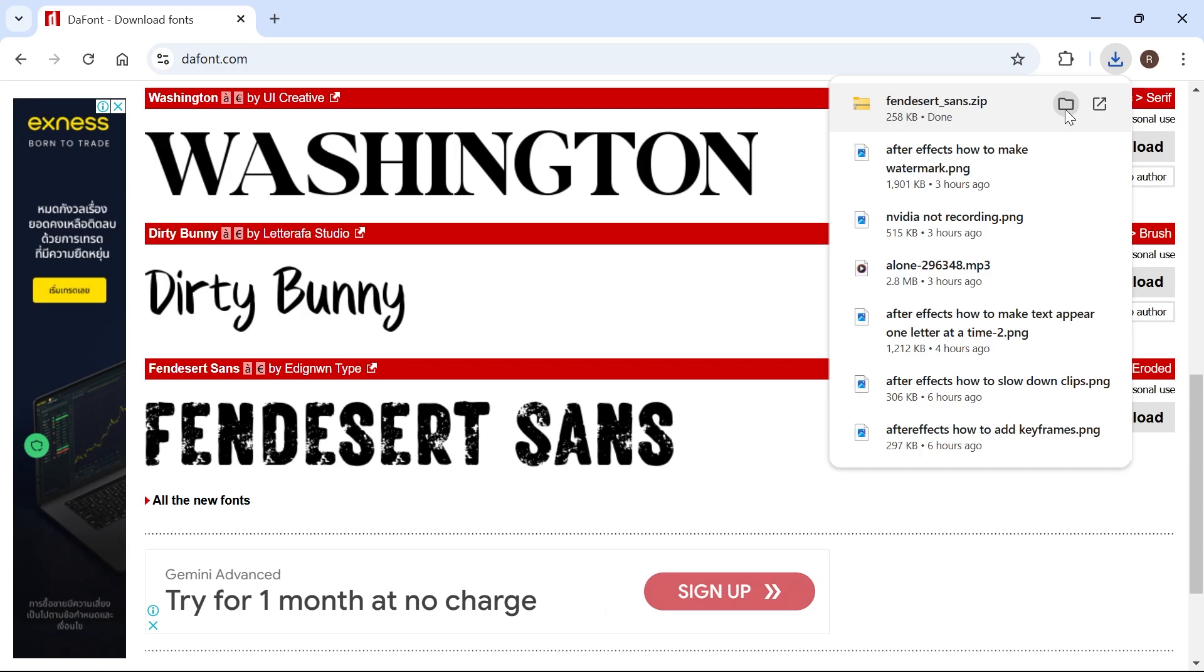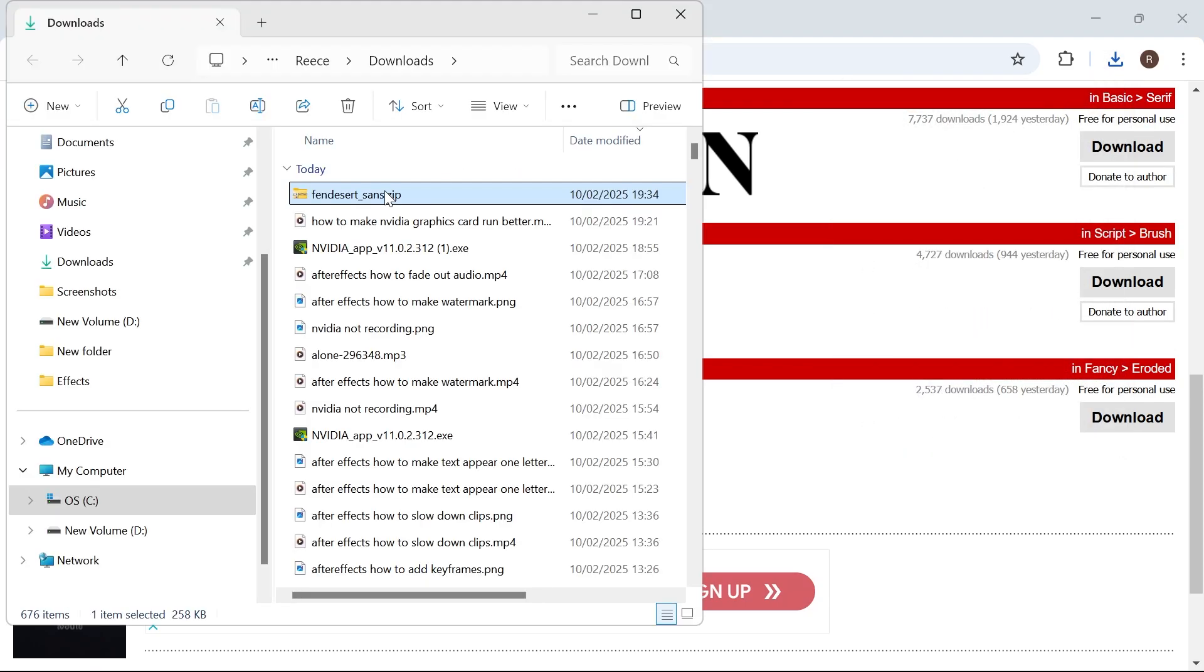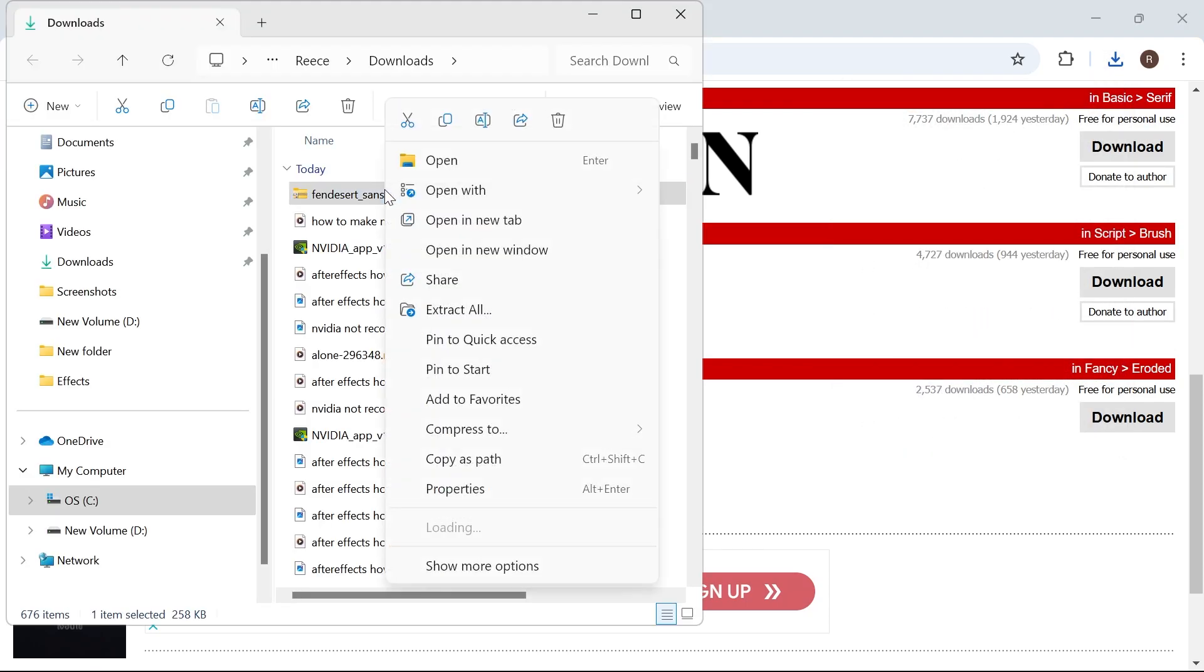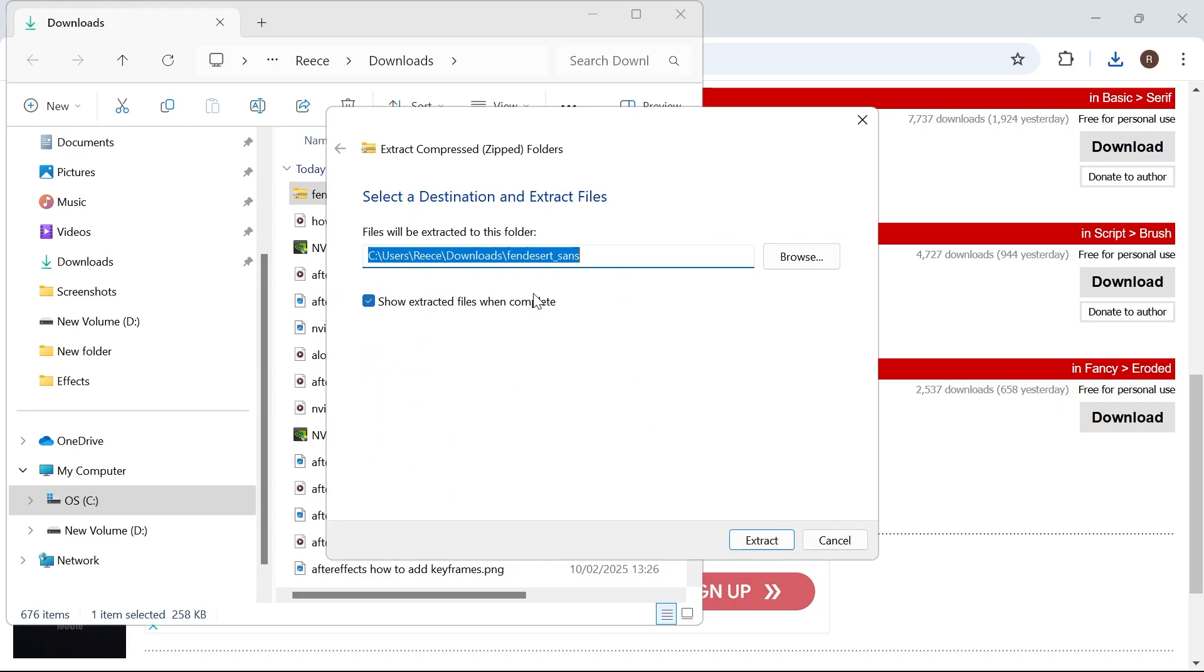Click on this folder icon and then right click on the zip file. Click extract all, make sure 'show extracted files when complete' is ticked, and then press extract.